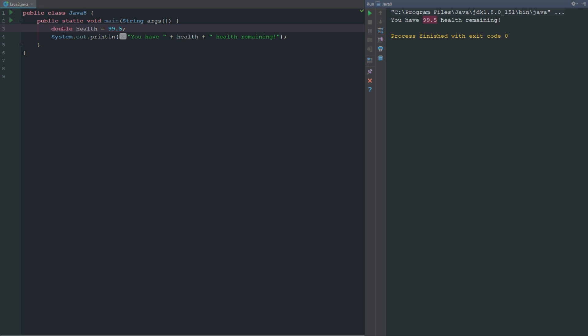If we run this we can see here on the side we have 99.5 health remaining. But if we want to change this to a float, keep in mind a double is going to be more precise than a float. If you need exact, use a double because a float is floating, it's going to change a little bit the further down the line you go.